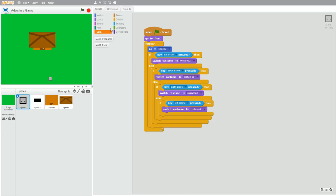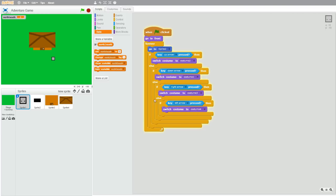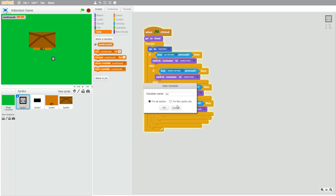So right now we have a single level and a character with an obstacle, but RPGs have more than one level, and the level switches when the character goes off of the game screen. So let's make that. Let's first create a variable — I'll name it north/south, and create one more called east/west.